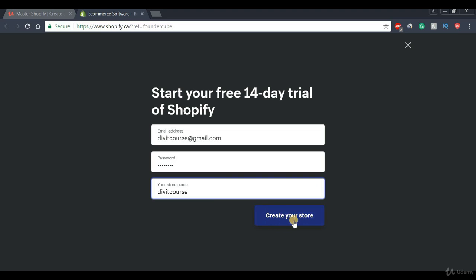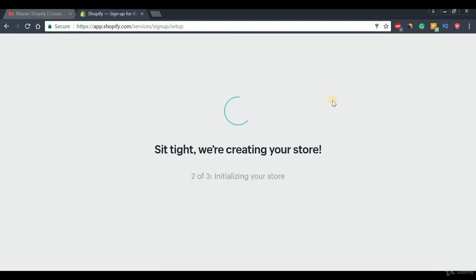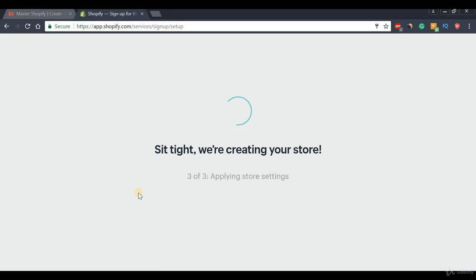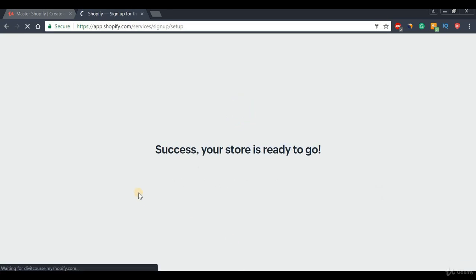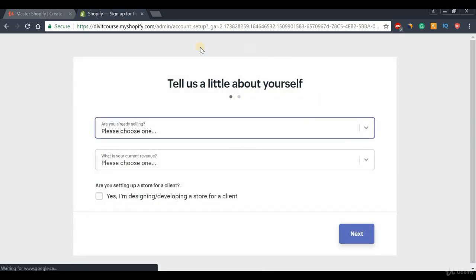Once you have these details in place, go ahead and press the 'Create Your Store' button. Let's give it a second while Shopify loads. There we go — Shopify is creating our store. It was really that simple, just about two to three clicks. We can see 'Success, your store is ready to go.'